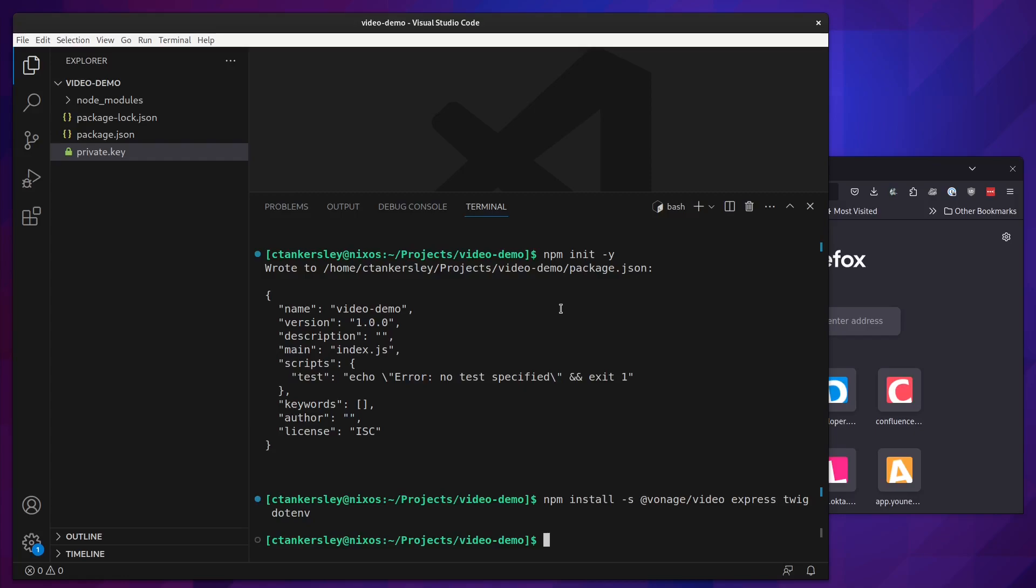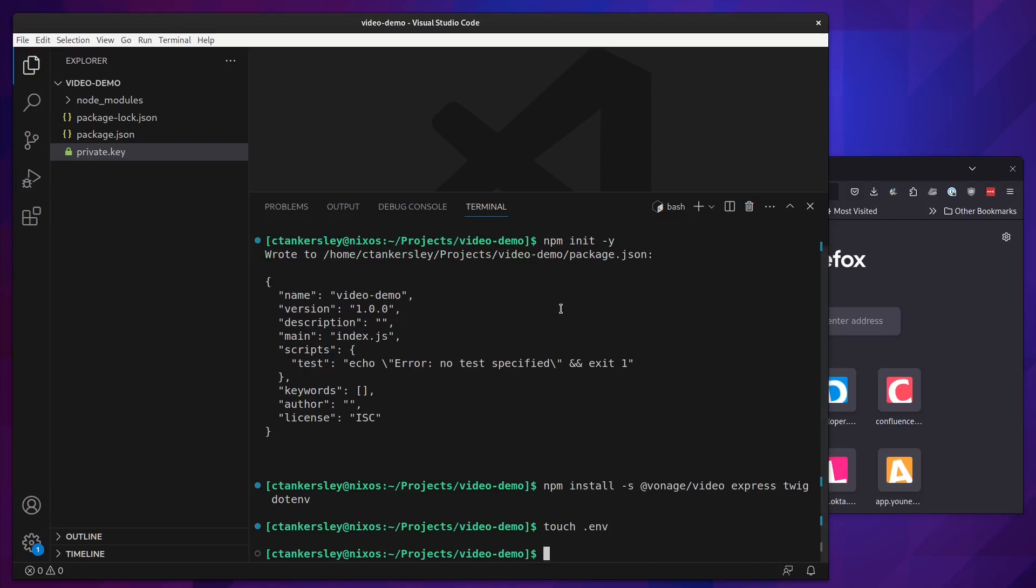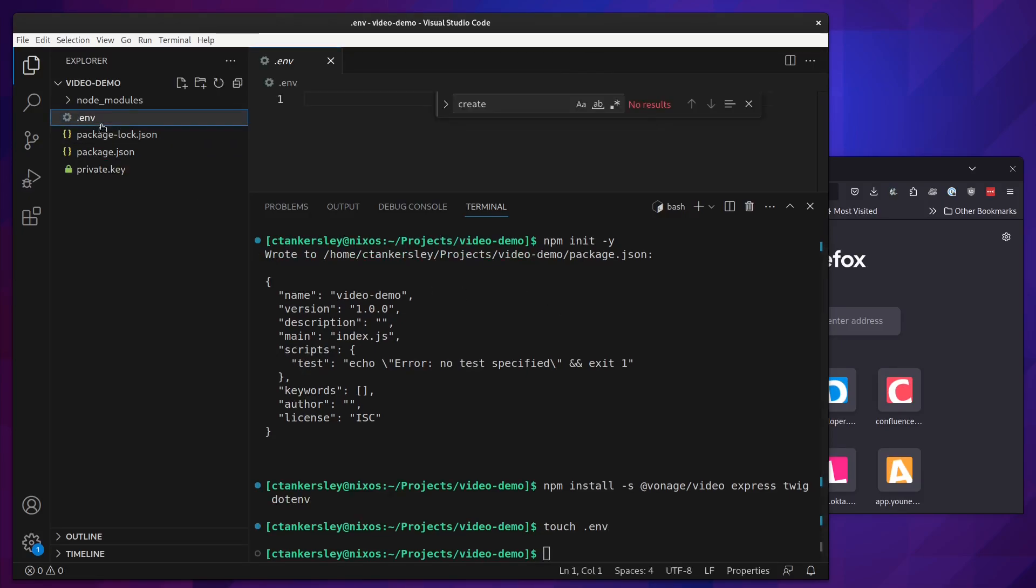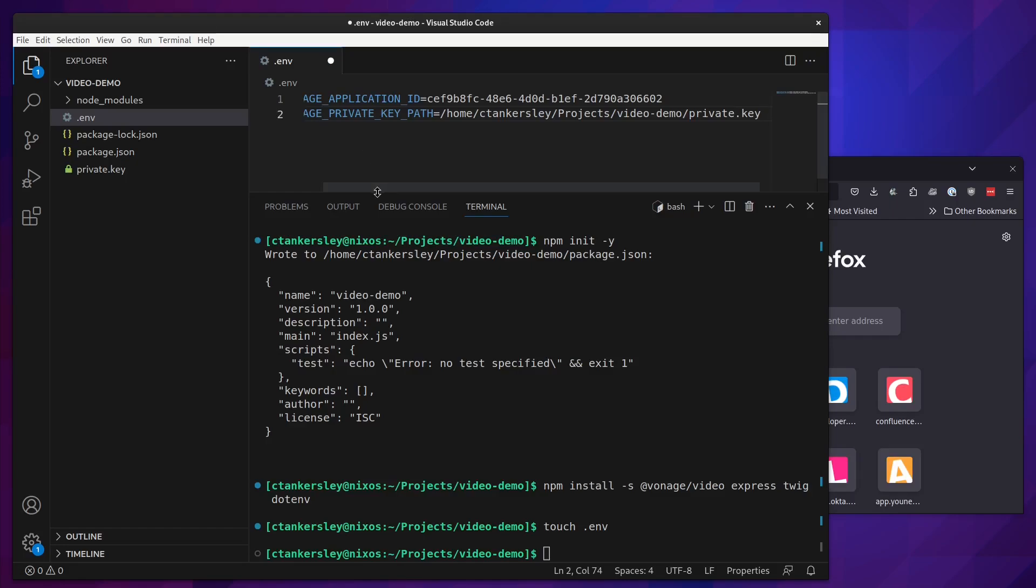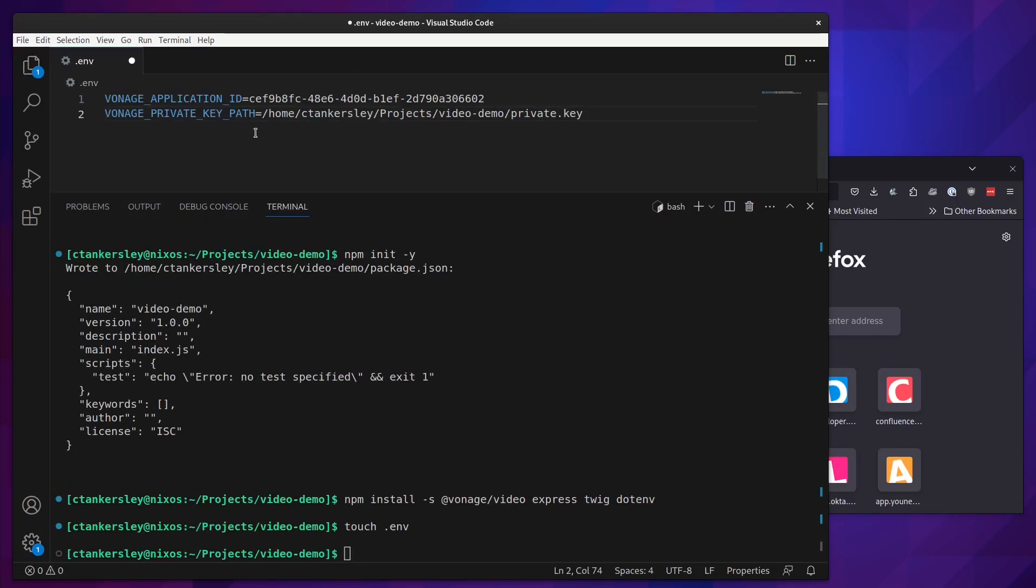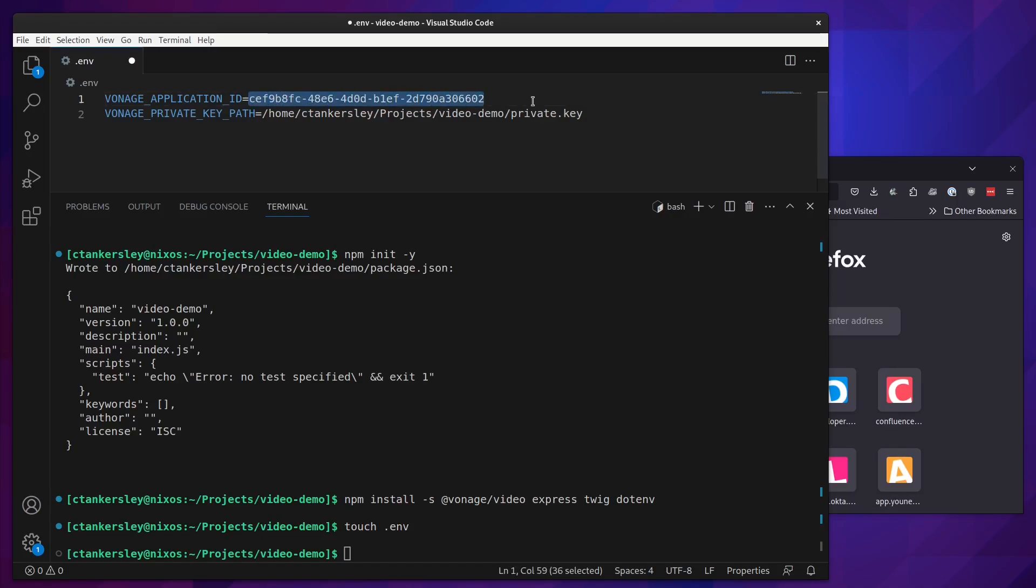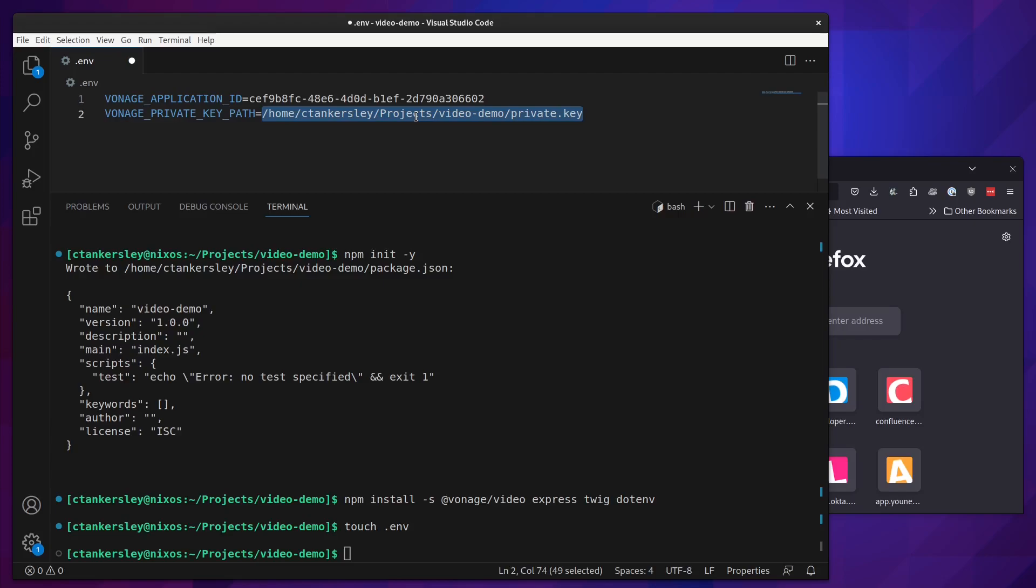The next thing we'll need to do is set up some of our configuration for our application. Here we have set up two environment variables, the Vonage application ID and our Vonage private key path. The Vonage application ID can be found on your Vonage applications dashboard, and I've already pre-downloaded the private key and put it in this path. The SDK will read this path and automatically import your private key.